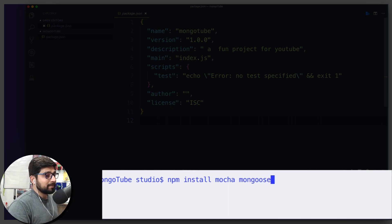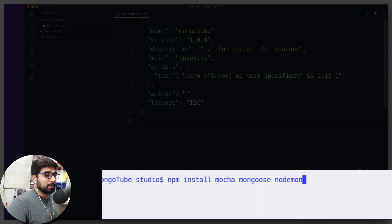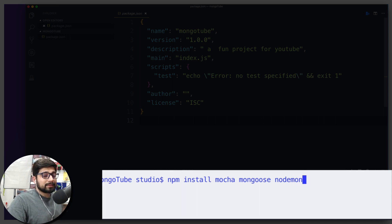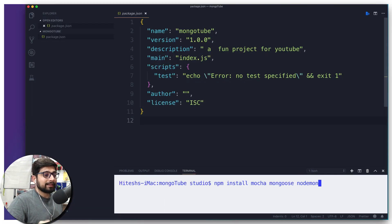And as totally optional, but I highly recommend to do it, is going to be nodemon. The nodemon just makes our task much more easier. We don't have to restart our application again and again. Sometimes it's a really handy tool.